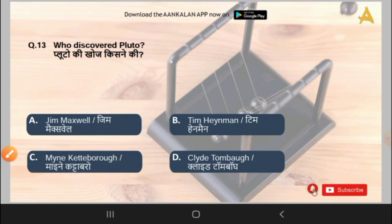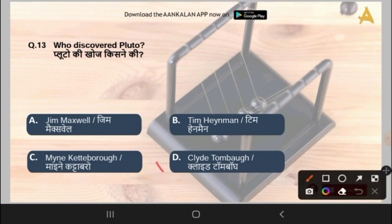The 13th question is: who discovered Pluto? Options are Jim Maxwell, Tim Hanman, Miley Kurtobro, or Clyde Tombaugh. The correct answer is option D, that is Clyde Tombaugh, who discovered Pluto.